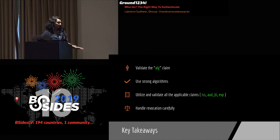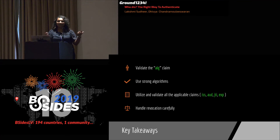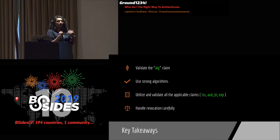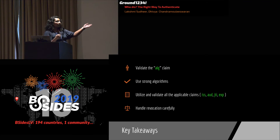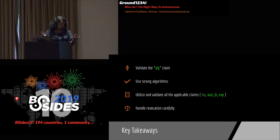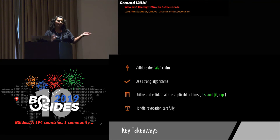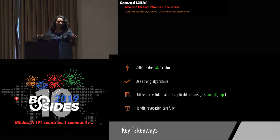Key takeaways for JWTs: validate your algorithm claim in the header — make sure you're using a cryptographically strong algorithm and do not allow 'none.' Validate all claims — make use of what's in the RFC, like audience, issuer, and JTI, rather than creating your own. Please handle revocation carefully. We see this consistently as an area where most applications haven't been doing a great job — it definitely requires a huge call-out when reviewing any application using JWTs.